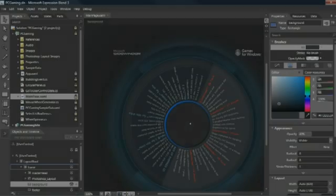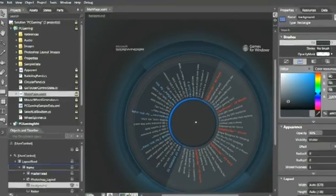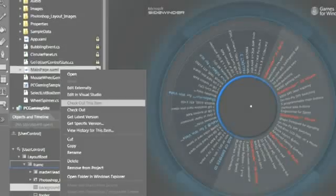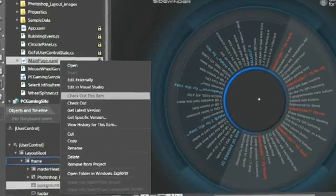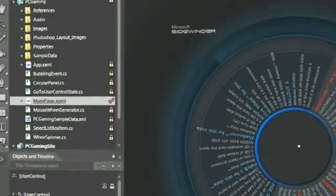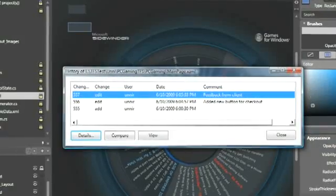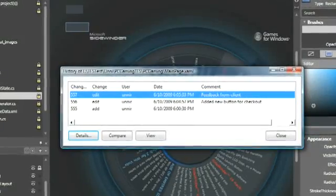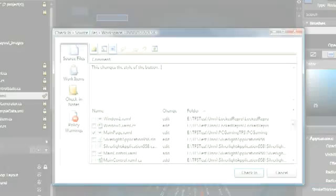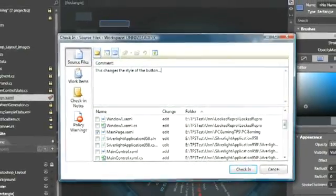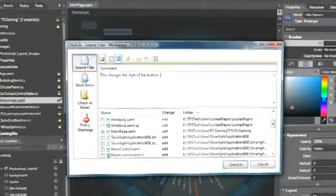Stay in sync with your team by taking advantage of Team Foundation Server integration in Expression Blend. Team Foundation Server ensures the designer's work is safe, versioned, up-to-date, and available to the whole team.